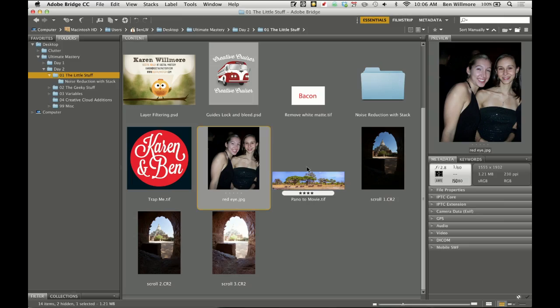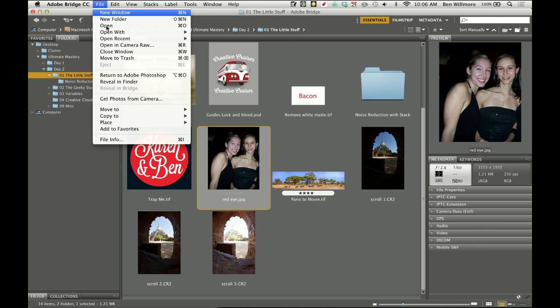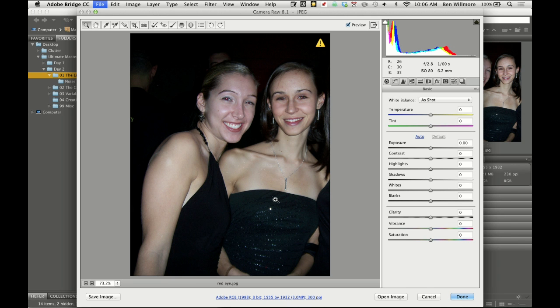Let me look at a few different ways of reducing red eye. If I open the image using Camera Raw, I'll just go to the File menu and choose Open in Camera Raw. We have some choices there.